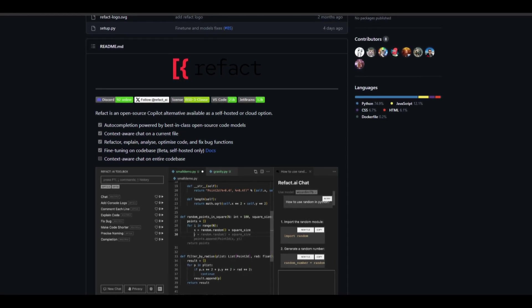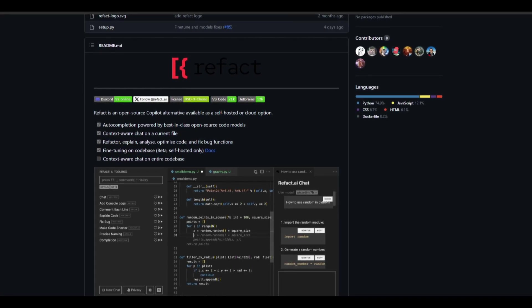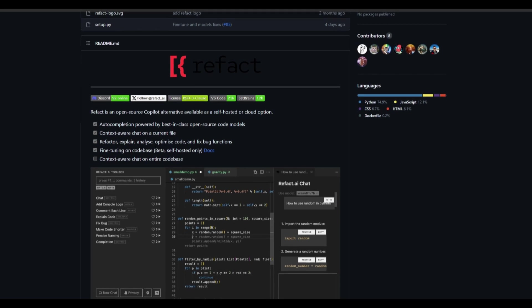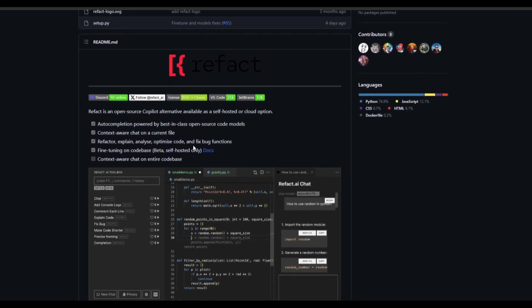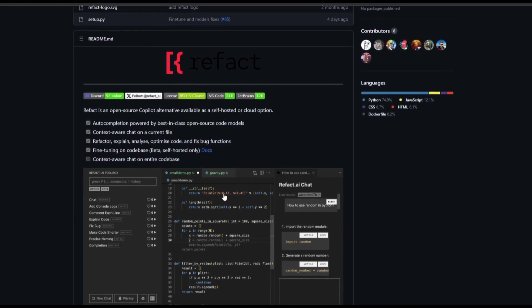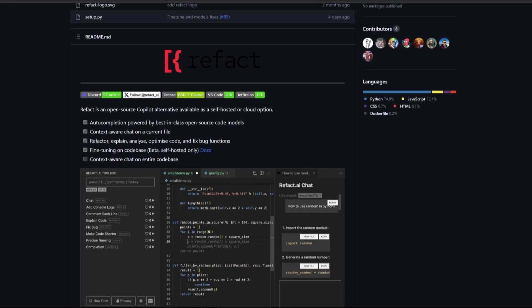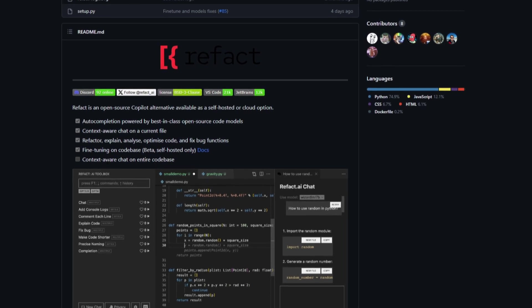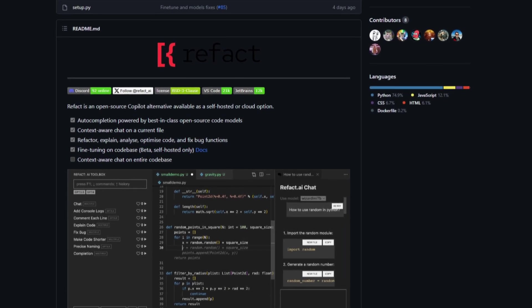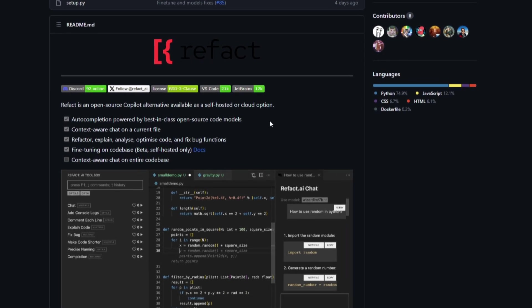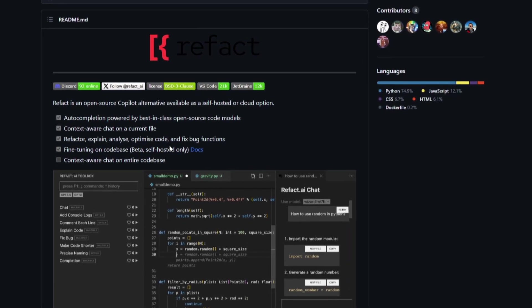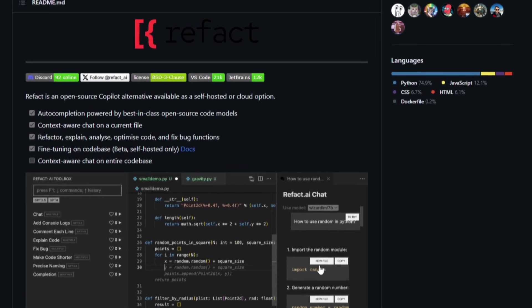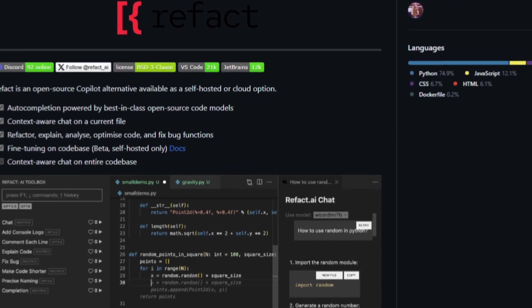You have a refactor feature which explains, analyze, also you're able to optimize code and fix bug functions as any other coding assistant can. You're able to fine-tune on the code base but this is only with the self-hosted model which you can definitely take a look at from their docs.